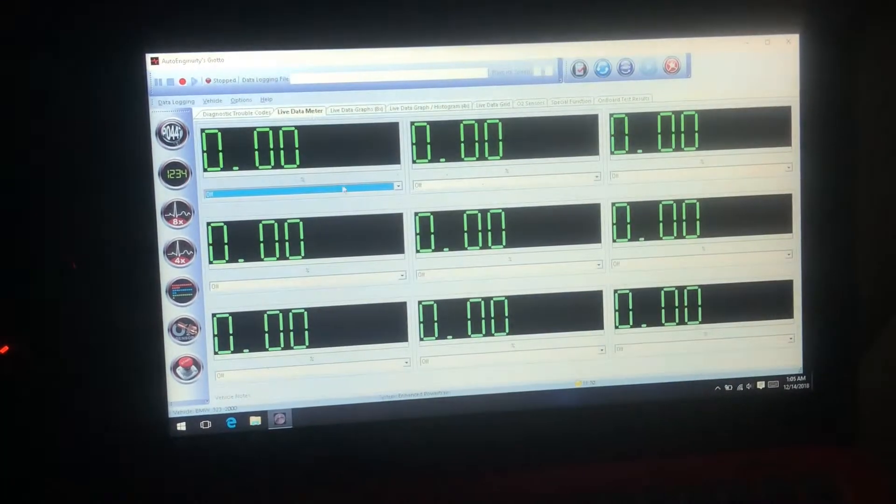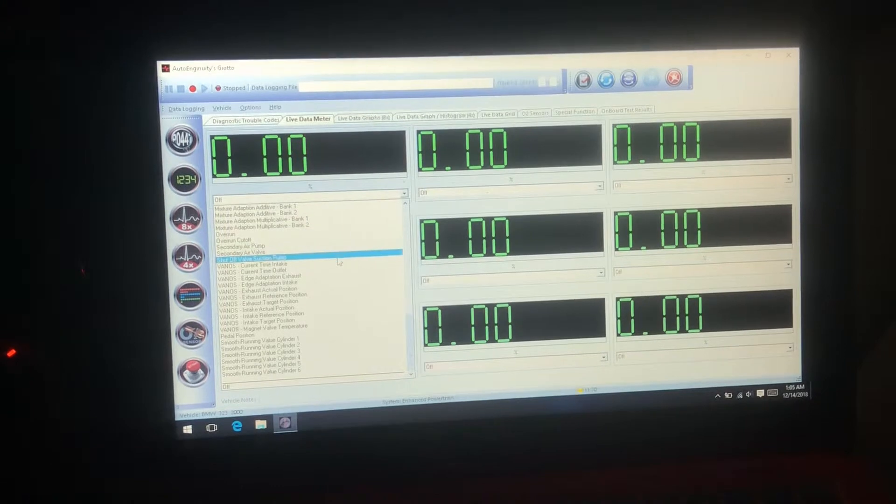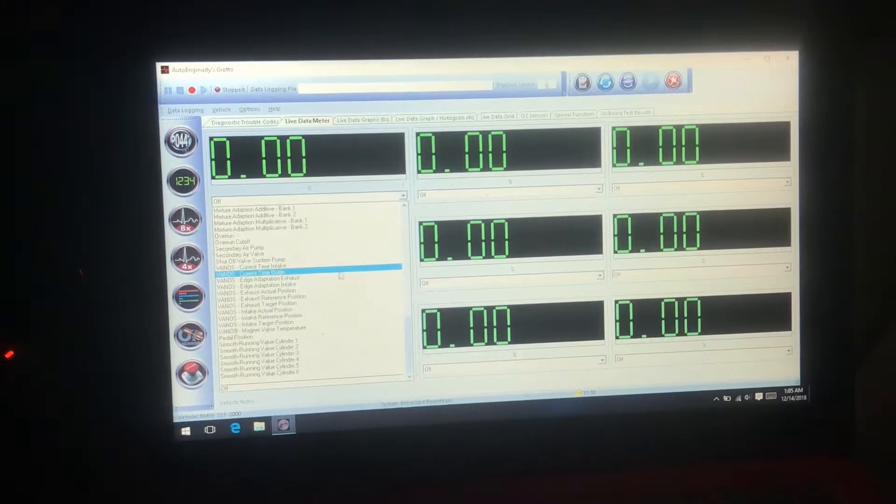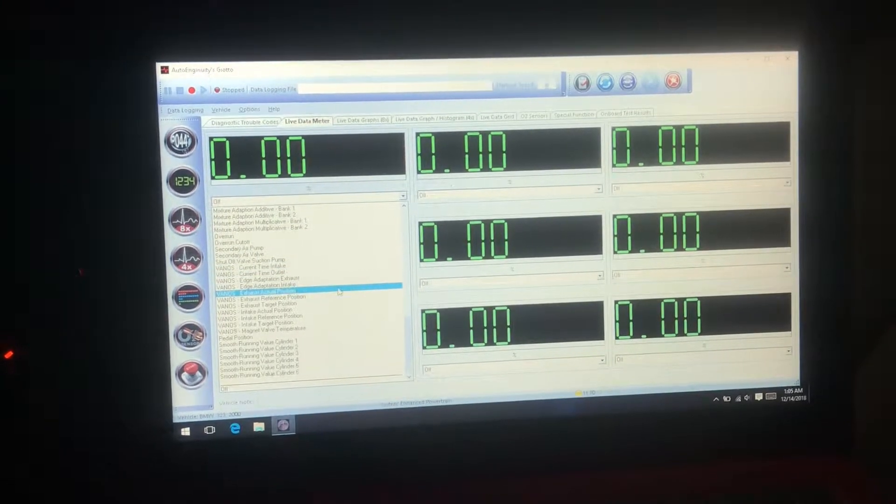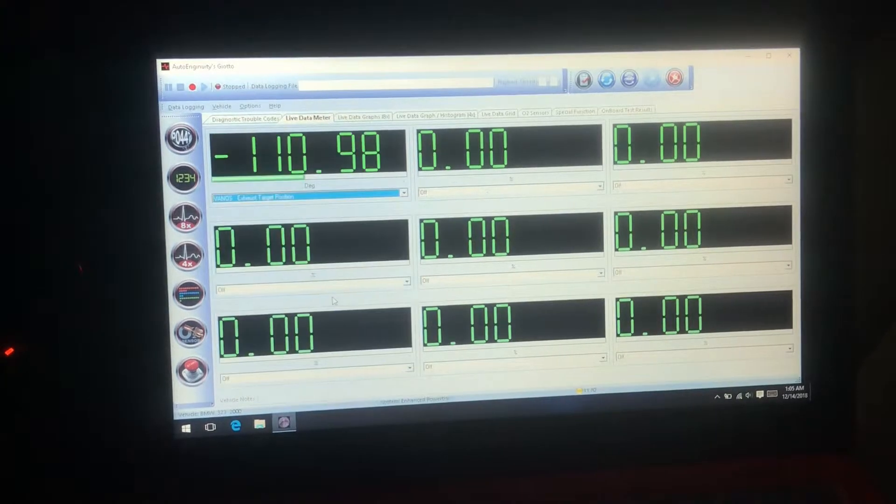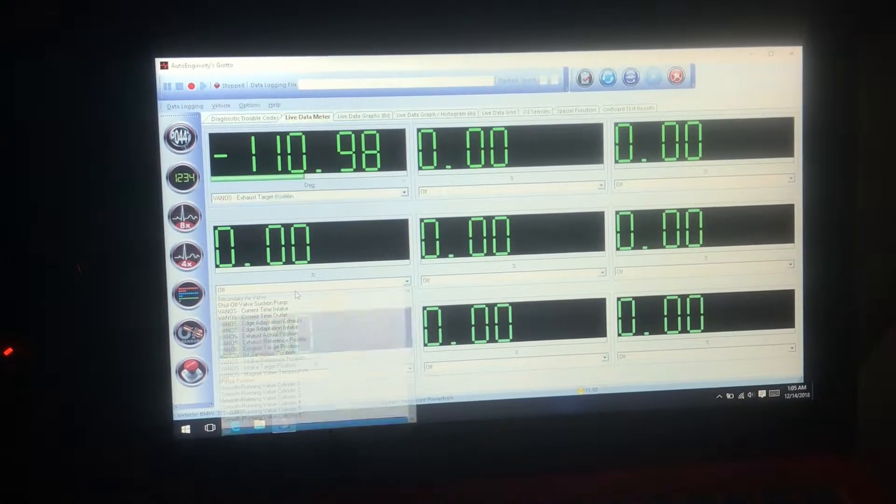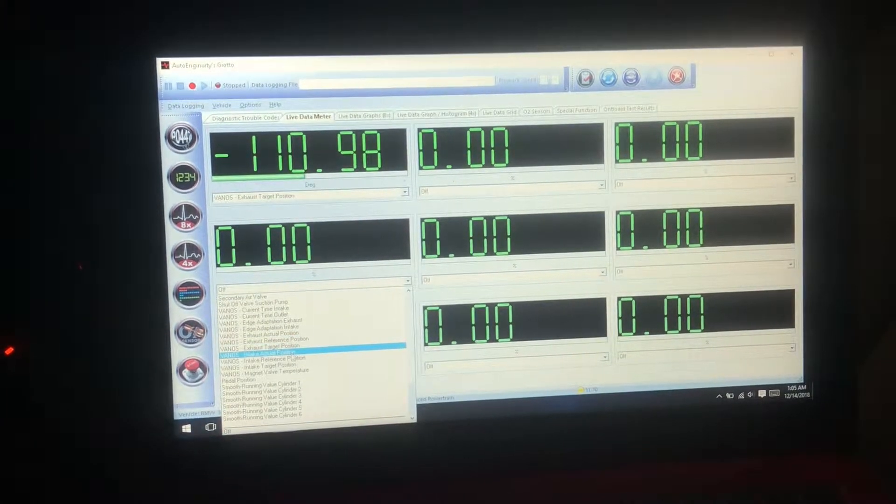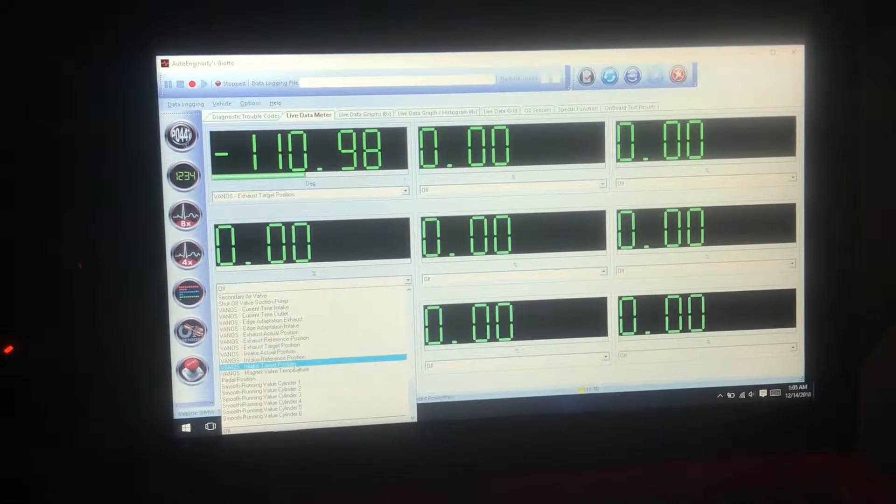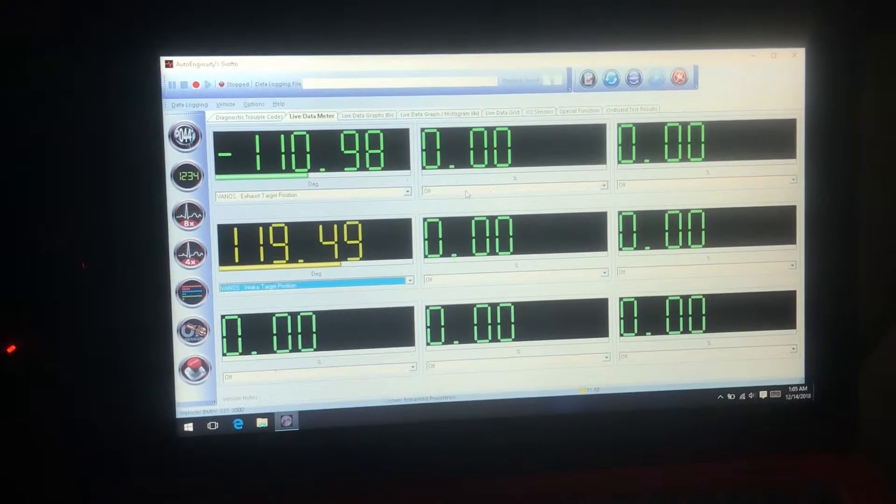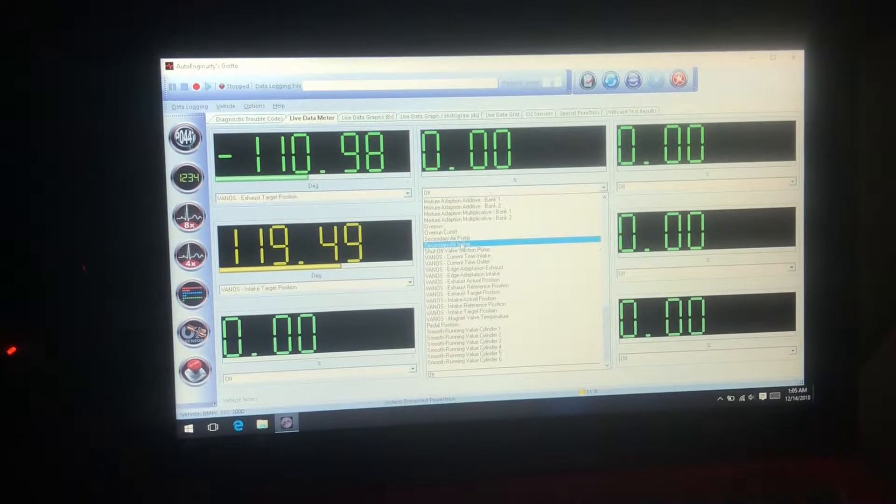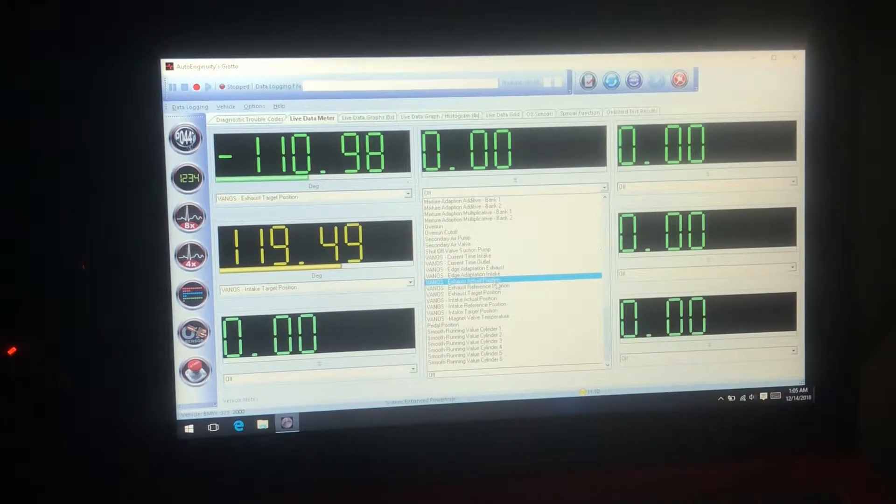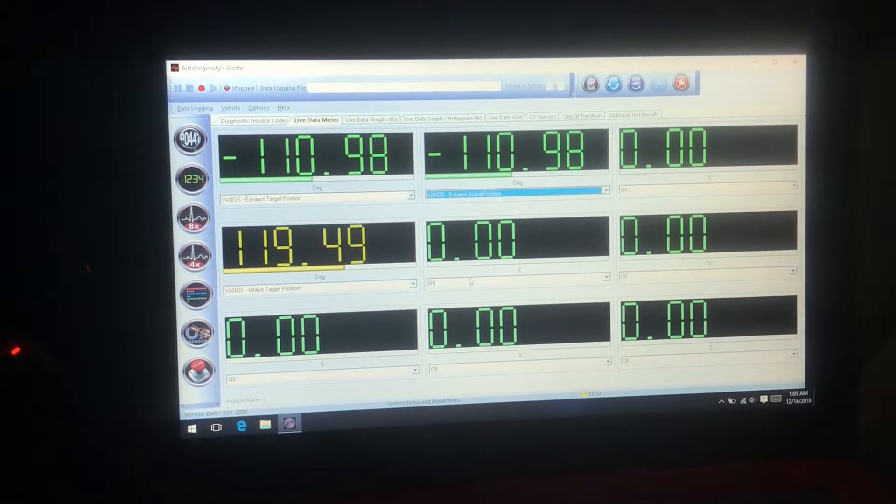We're going to come here to live data meter. We're going to pull up vanos exhaust target position, and then we're going to put up vanos intake target position. And then we're going to put exhaust actual position and intake actual position.